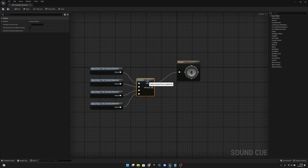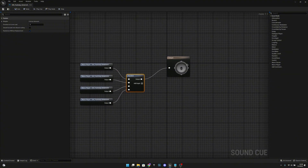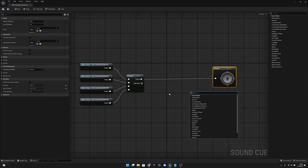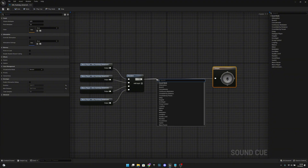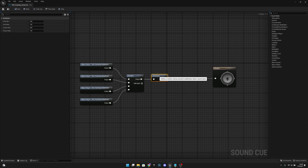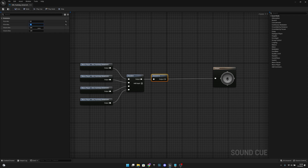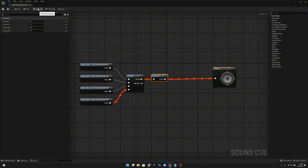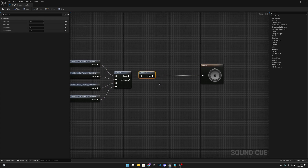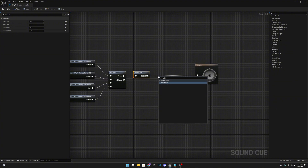It's already working but we want to add even more randomness. First, we want to add a modulator and set some values: pitch minimum 0.9, pitch max 1.1, volume minimum 0.75, and max 1. Now let's connect it. One more thing — we also want to add an attenuation.